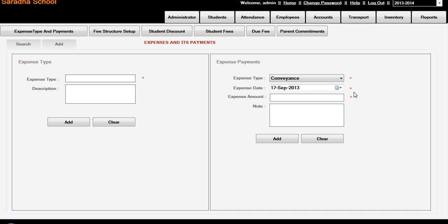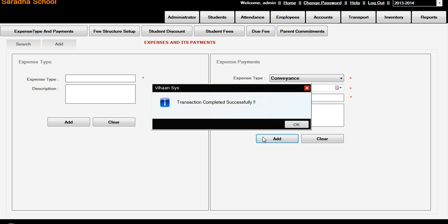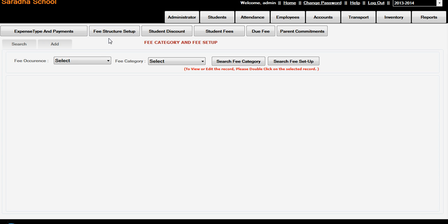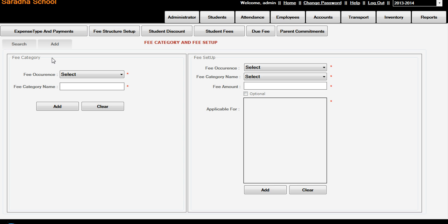The expense date is 17th and expense amount is 200 rupees. Something you have to put - Conveyance, Petrol Expenses, or Transport Expenses, like anything. So you are adding here. This one is Expenses and Payments - such a way you can add any number of expenses here and also you can add the payments. The next one is Fee Structure.